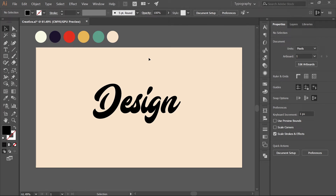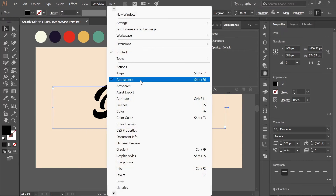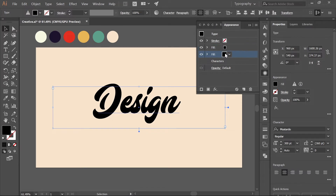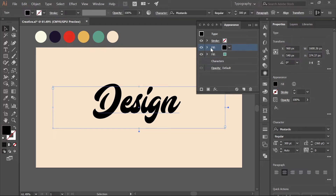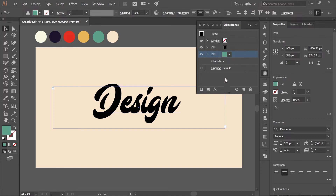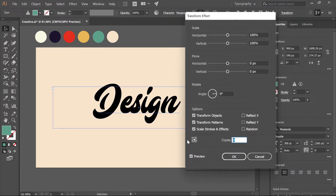Now the actual concept of this design starts here. Select the text layer and open the Appearance panel — go to Window and make sure Appearance is checked if you don't see it. Apply a new fill by clicking the little box, then duplicate it by dropping onto the duplicate icon. Select the second fill, hit I, and pick up this color. You can't see it yet because the black fill is on top — hide that and it's there. Select the second fill layer, click FX, go to Distort & Transform, and apply Transform. Enable preview, increase copies to around eight, and move the copies one pixel horizontally and vertically.